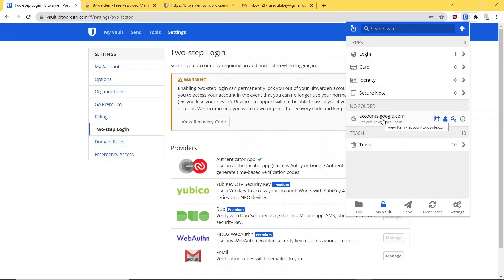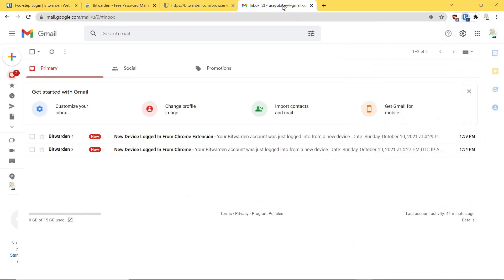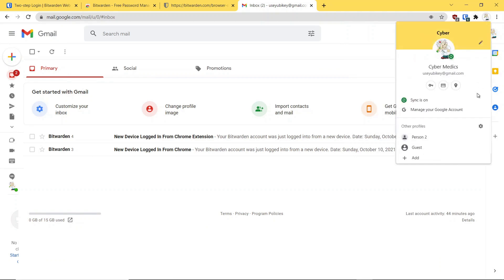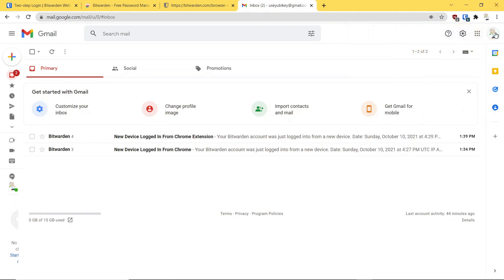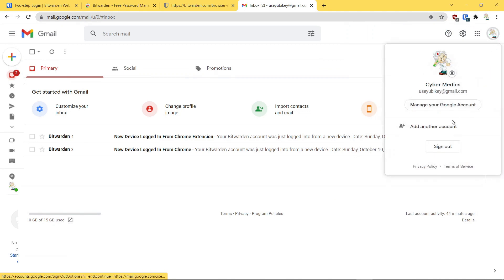And you've streamlined the process to be able to get into your accounts. You saw how easy that was. Let's just go through this one more time so you can see exactly how easy it is to get into these accounts now that we've got it set up.